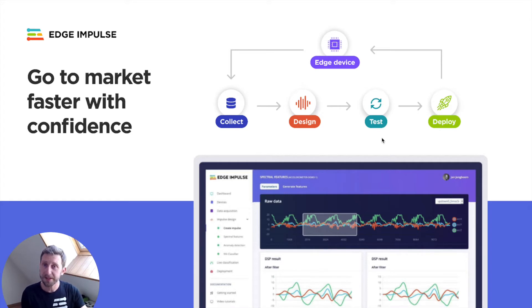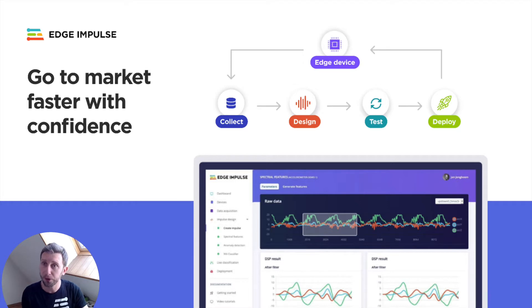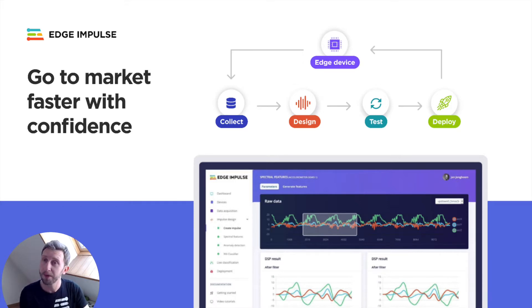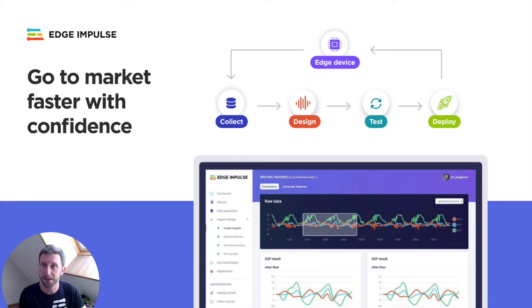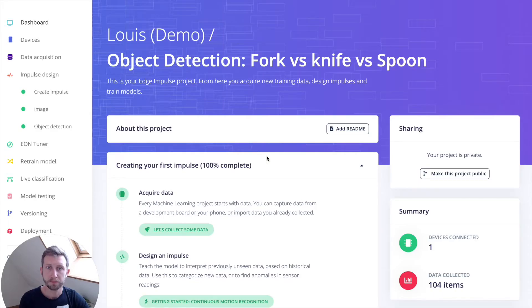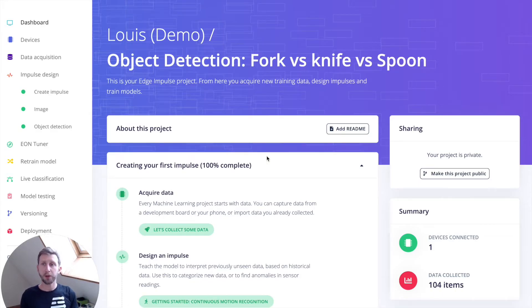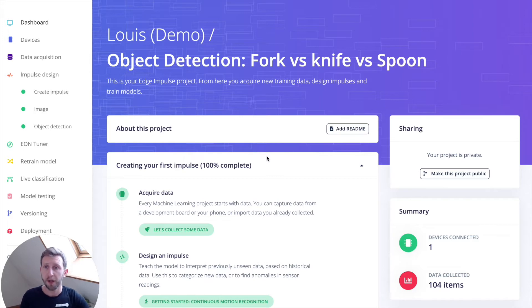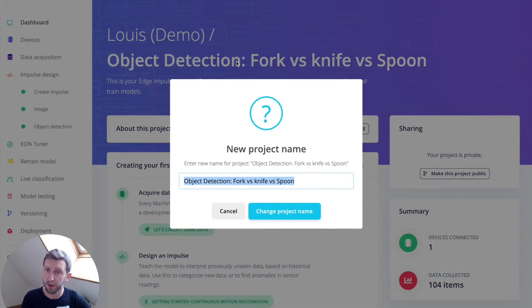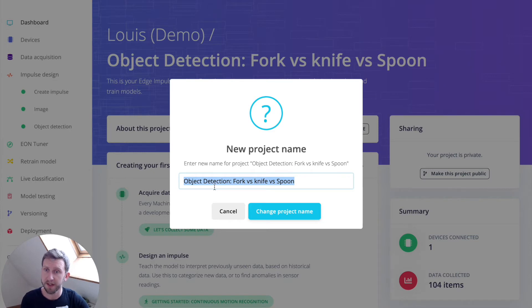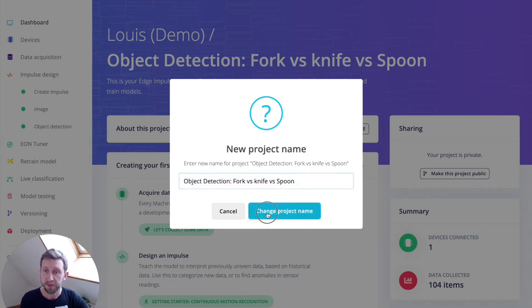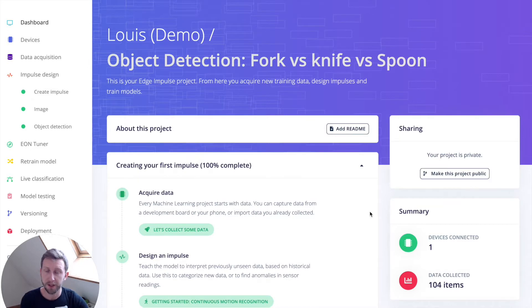This being said, let's get started and start a new Edge Impulse project. If you do not have an account on Edge Impulse, please create one. It only takes one second. Once you've created your account, you should arrive on your project dashboard. You can change the name of your project here. In my case, the name is object detection fork versus knife versus spoon.